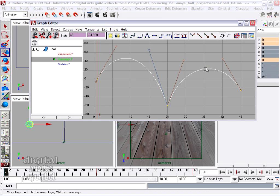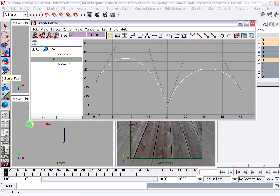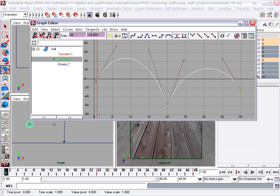But then I can also just select the whole curve and use the scale keys tool. I could click in the standard toolbox to get the scale tool or I could press the R key on my keyboard. Either way I'll get the scale keys tool.